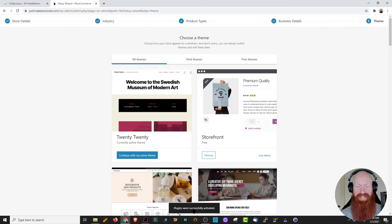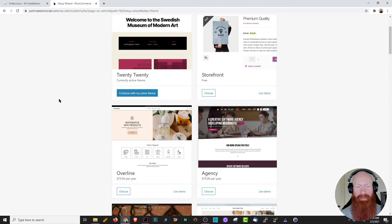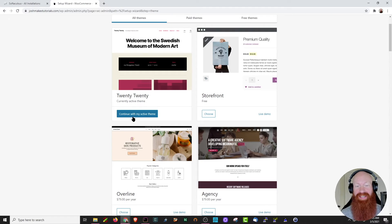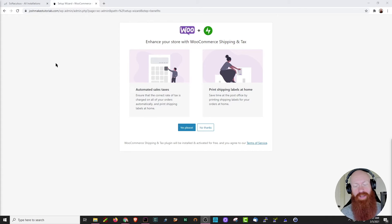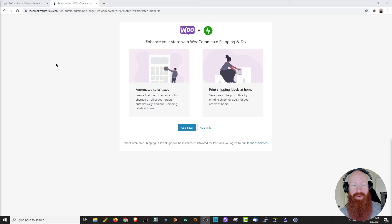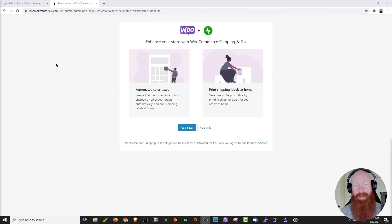As you can see, the plugins were successfully activated. Next, WooCommerce is asking us if we'd like to choose a new theme or stick with the one we originally used. Since I've built up a lot of content on 2020, I'm going to go ahead and continue with my active theme. One of the great things about WooCommerce is that it's going to try and anticipate your needs — right here it's actually offering to automatically calculate your sales tax and print your shipping labels at home. I'm going to go ahead and click yes, please.